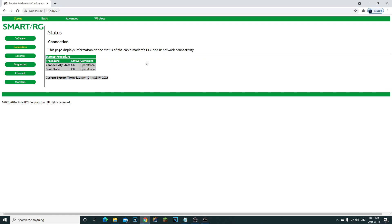You won't be automatically logged in — it'll ask for a username and password. Check under your router for the credentials. Most usernames are just 'admin' and the password will be on the router label. If you can't find it, call your provider and they'll give it to you.